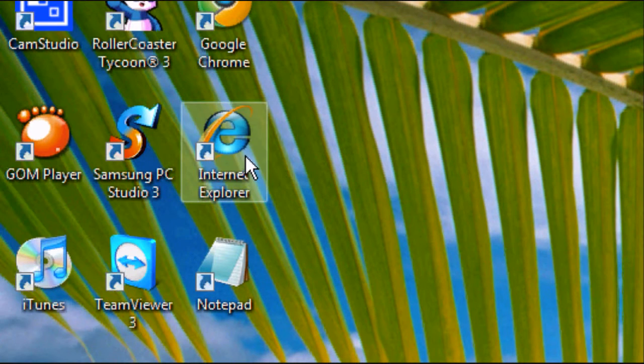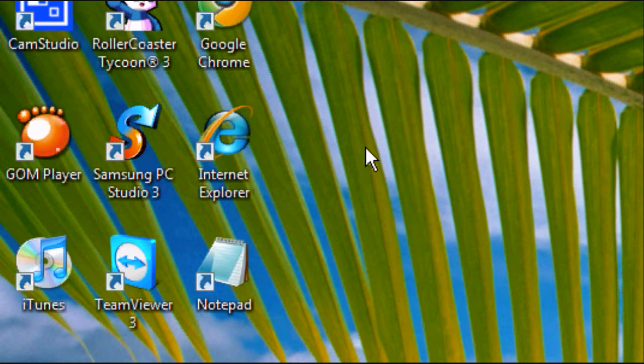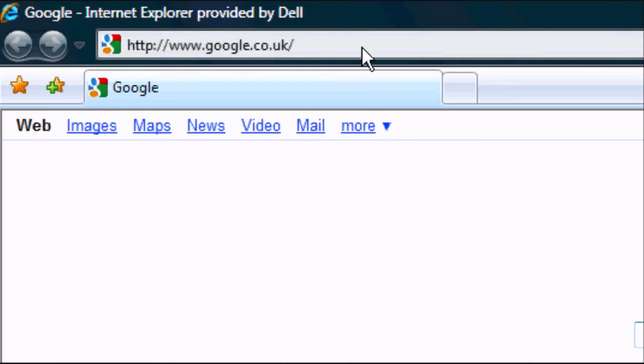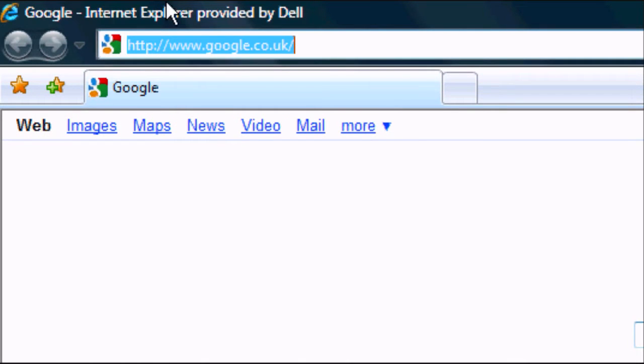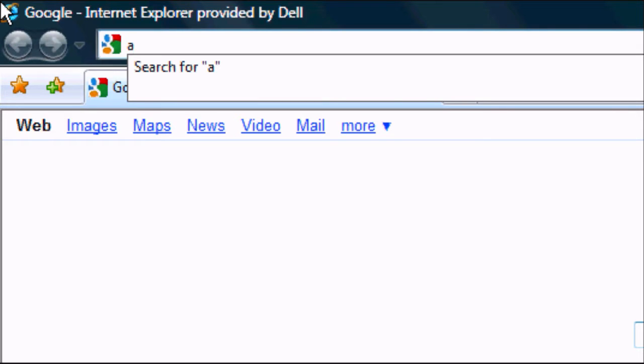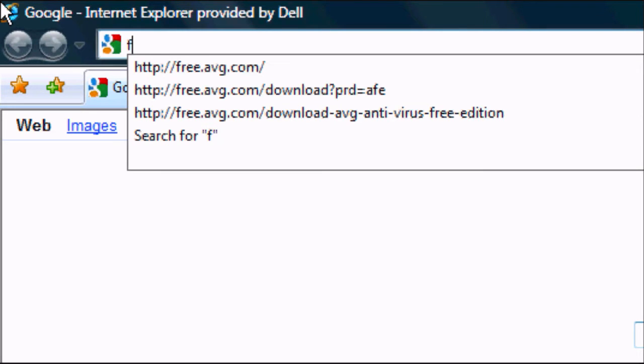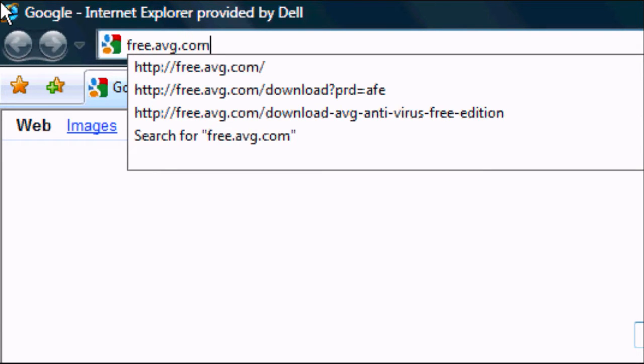Okay, so the first thing we want to do is open up our internet browser, in this case Internet Explorer. When it loads up, we want to go to the address bar and navigate to the AVG website. So we want to type in free.avg.com.